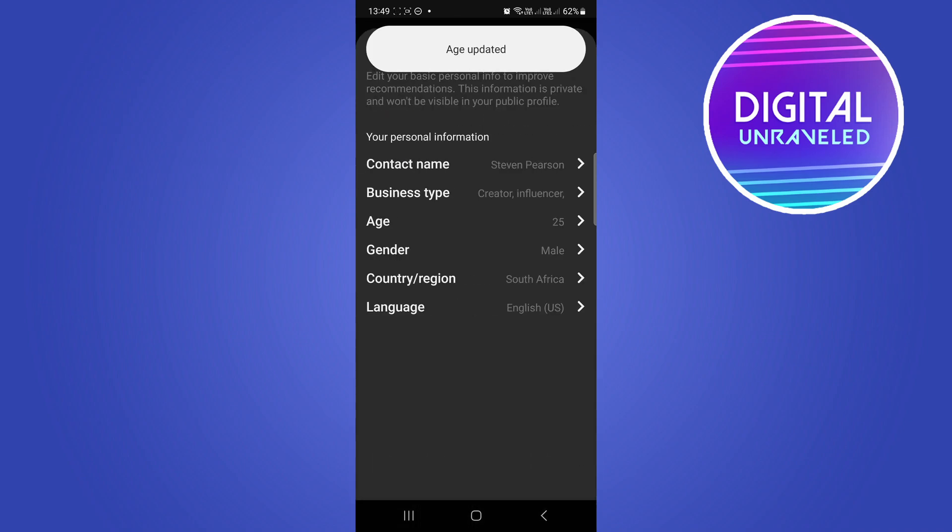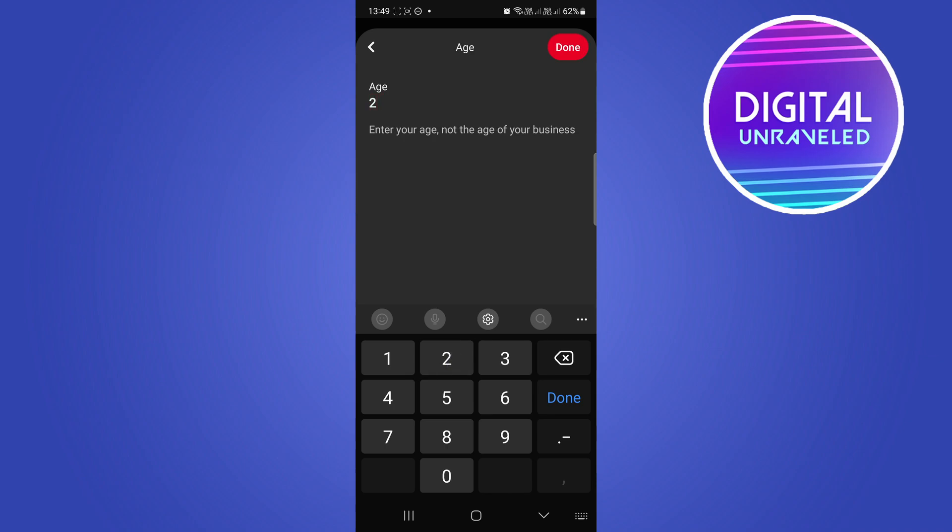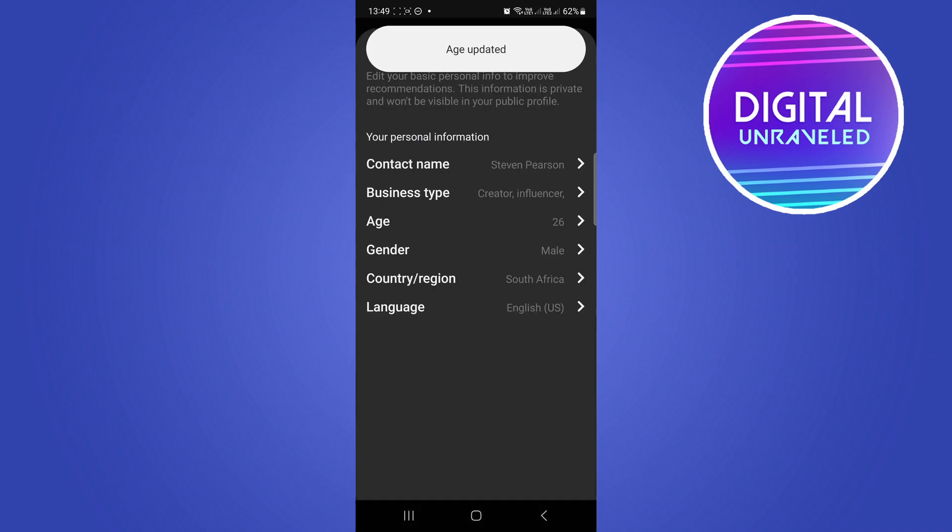If you want to change that at a later date, tap on it again, then you can just change it. So now I could write 26, tap on done, so now it's updated again.